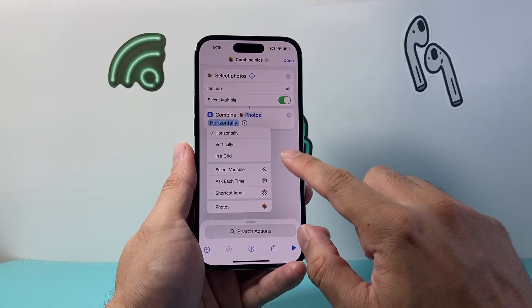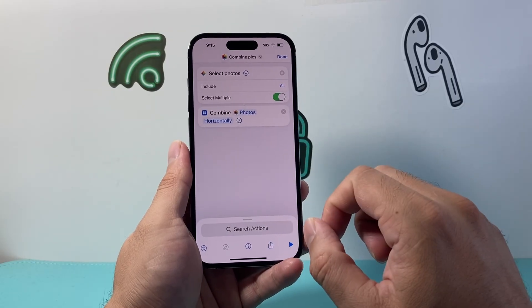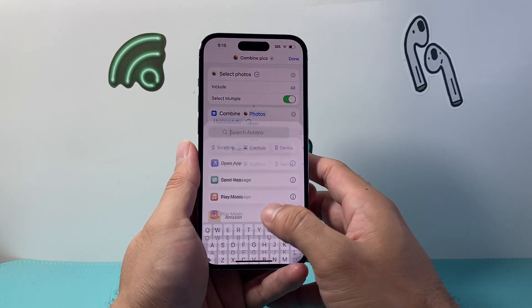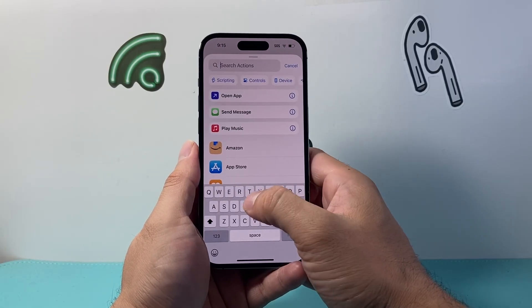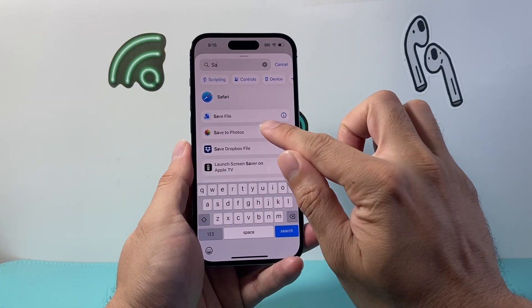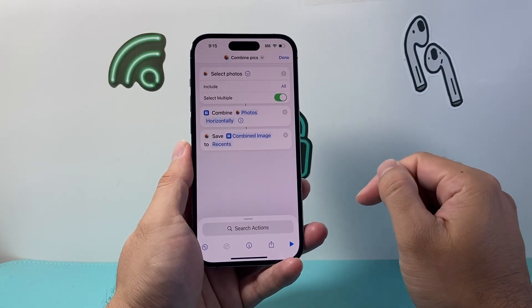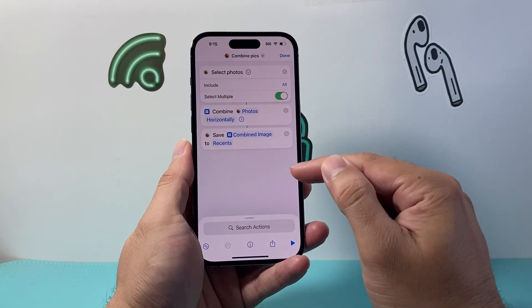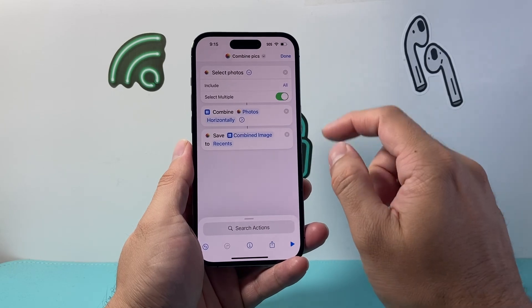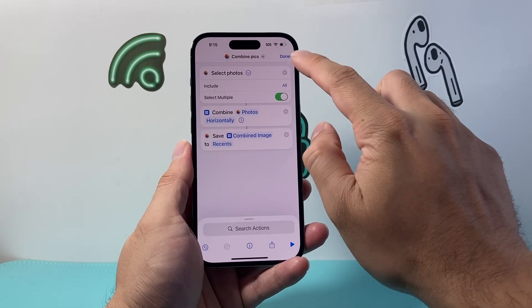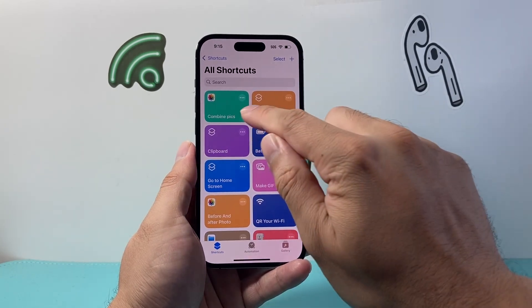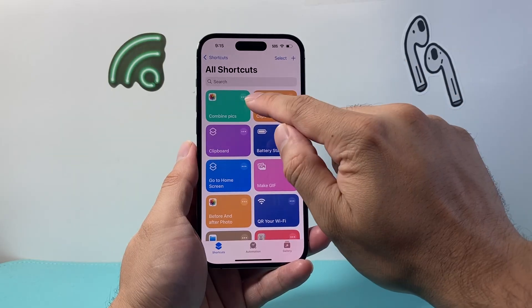After that, search for the last action which is 'Save to Photos.' With all of this set up, go ahead and click Done and you should see your 'Combine Photos' shortcut.